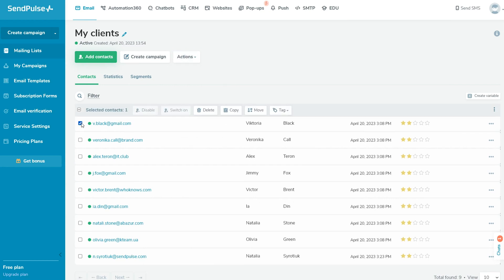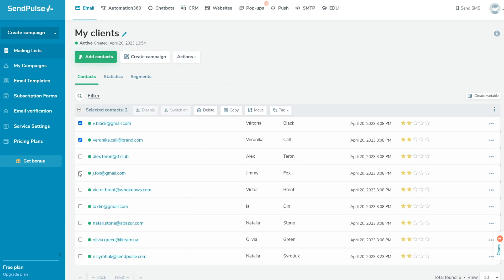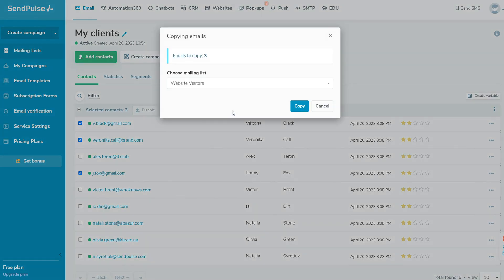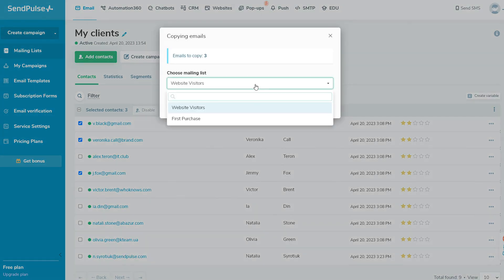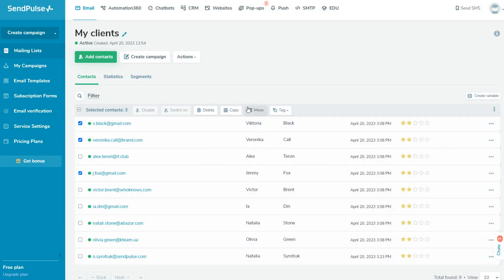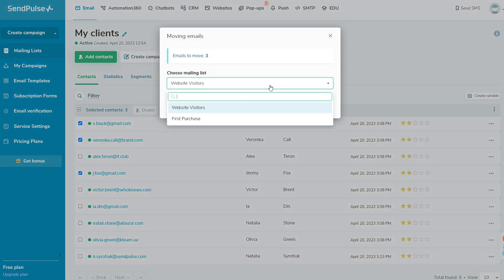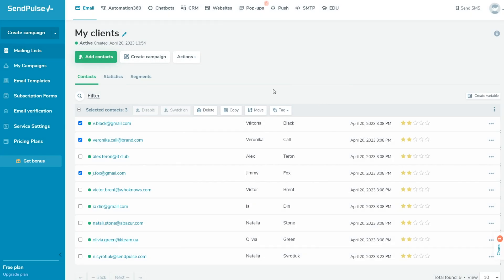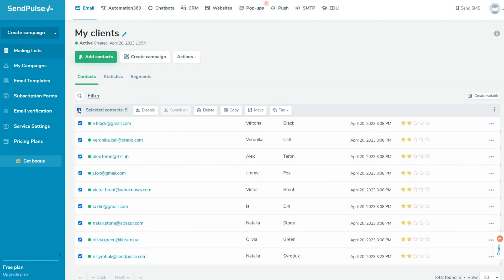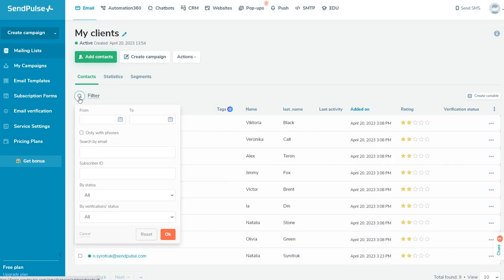By clicking on the Actions button, you can manage all contacts in the mailing list, export, copy, or move them to another list, verify, and assign tags. You can use these features on a paid plan.